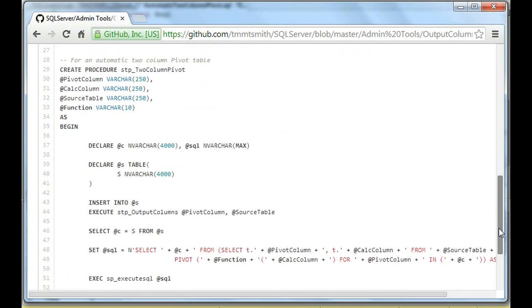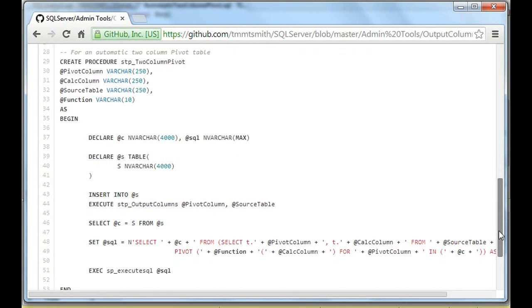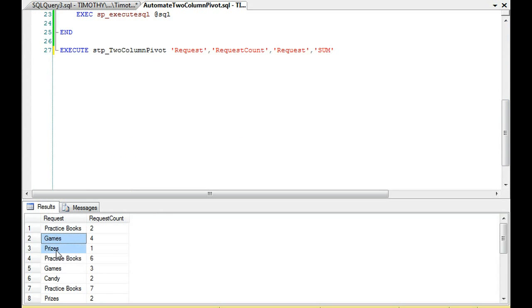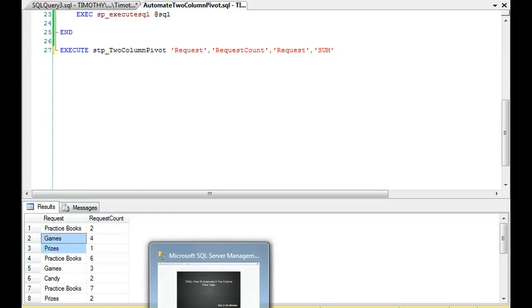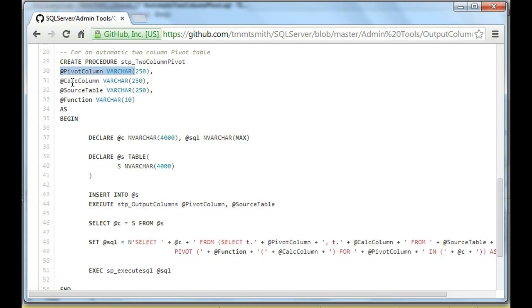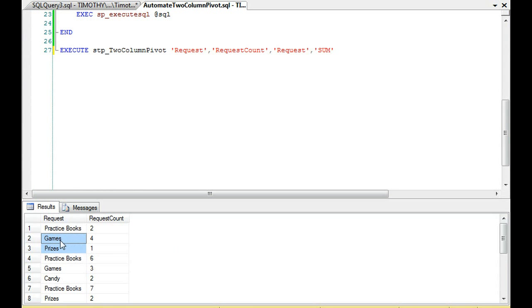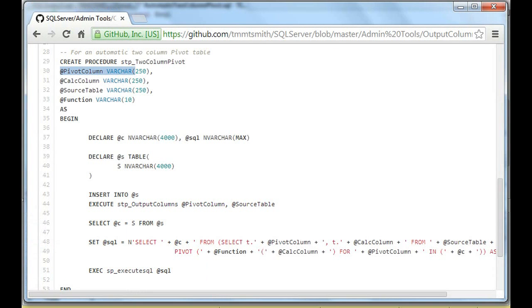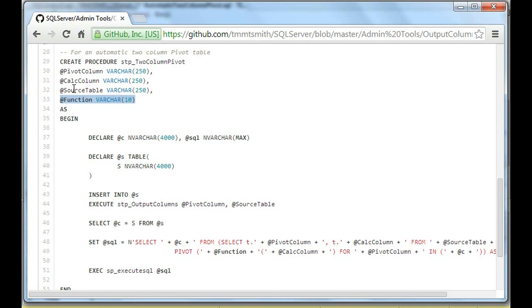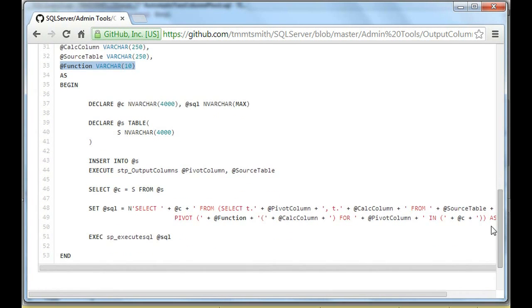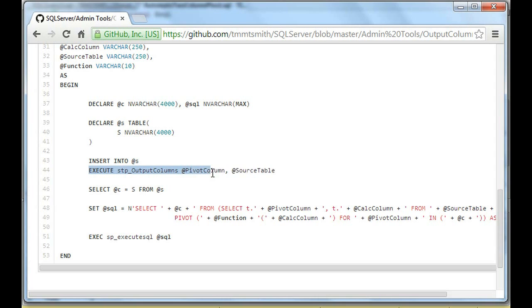Then we have this procedure, and this is the two-column pivot. It's accepting the pivot column, which, in the case, will be this column right here. Then it's accepting the calculation column. That would be this column, request count in this example. Then it's requesting the source table, and it's requesting the function. So the table is just what table we're doing the pivot on and then what function are we applying. So let's look at that. So we're going to be using this stored procedure above, the output column. So we're passing in the pivot column in the source table.